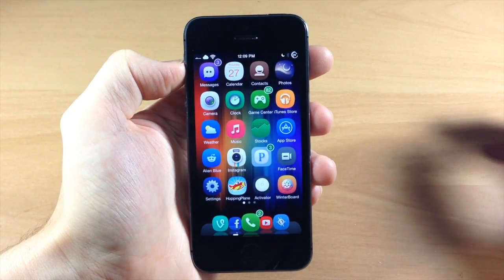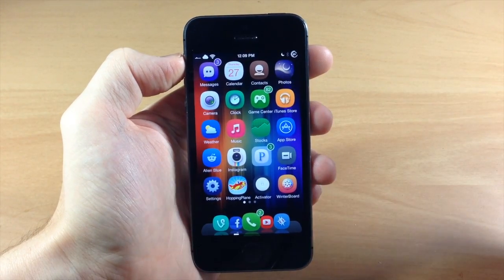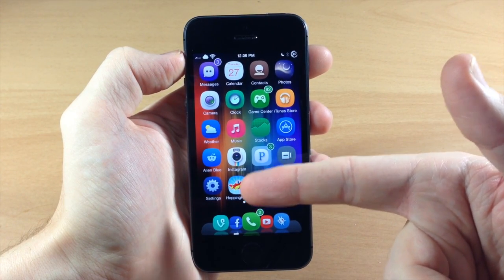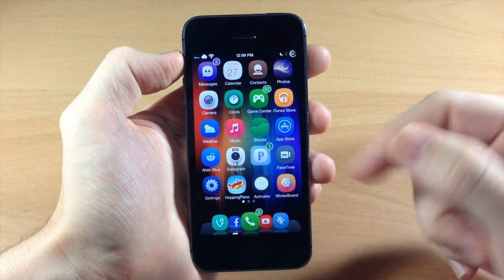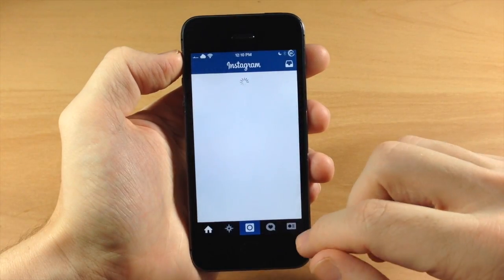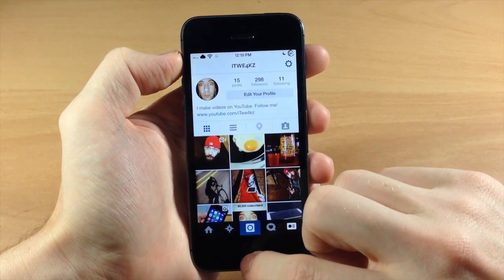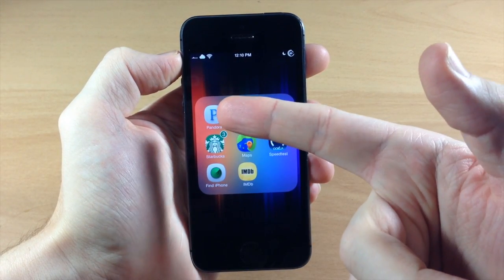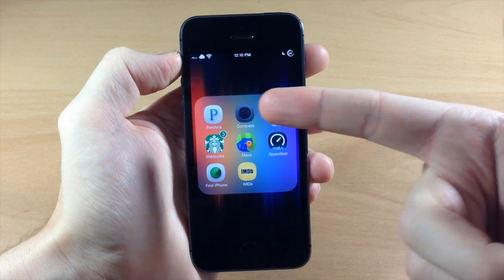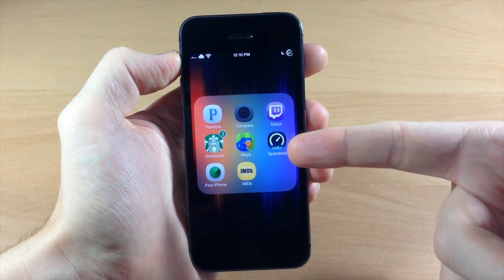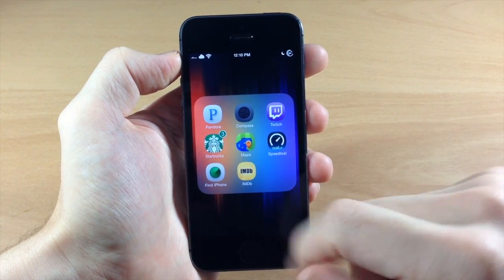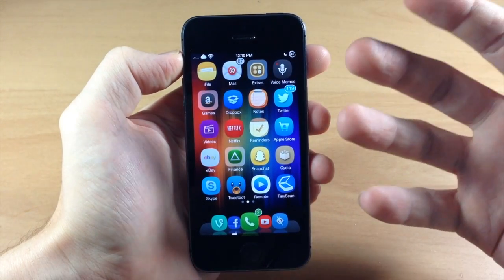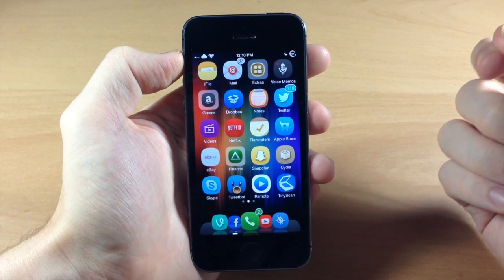Now if we take a quick look at these applications - I have all the stock apps. I also have Hopping Plane, which is a Flappy Bird clone that's actually pretty fun. I have Instagram - follow me at iTweeks. Pandora, Starbucks where I keep all my gift cards, Compass, Maps, IMDB, Speed Test, Twitch, Find My iPhone. I have iFile - I highly recommend that; if you don't have iFile you're doing jailbreaking wrong.